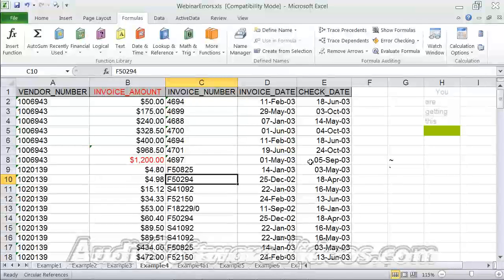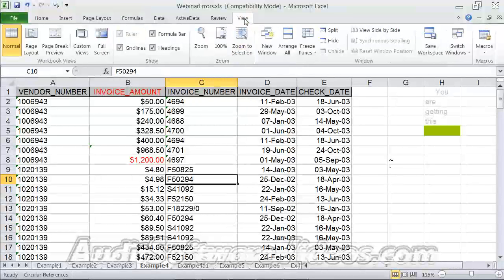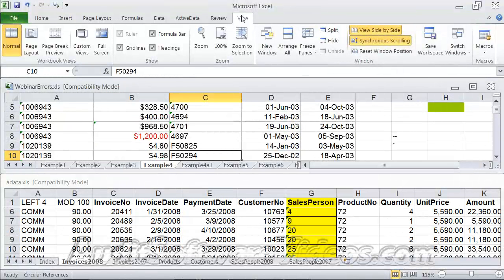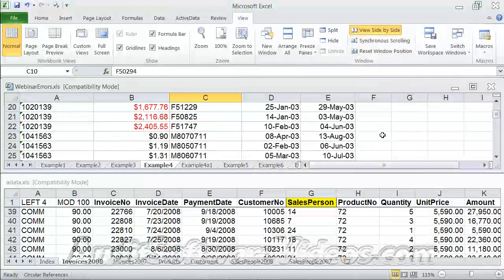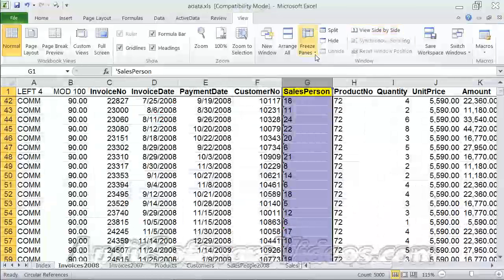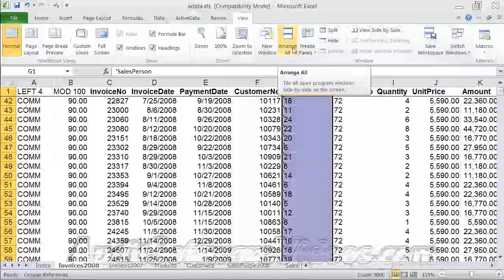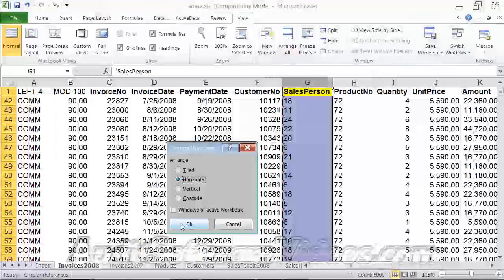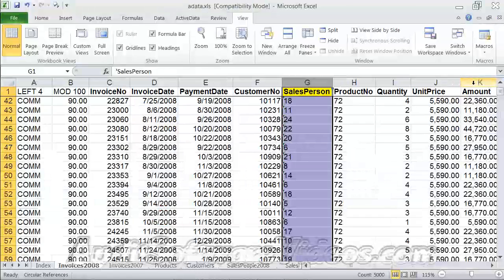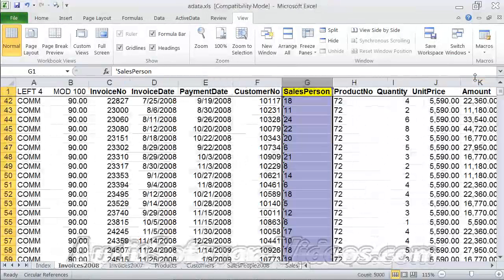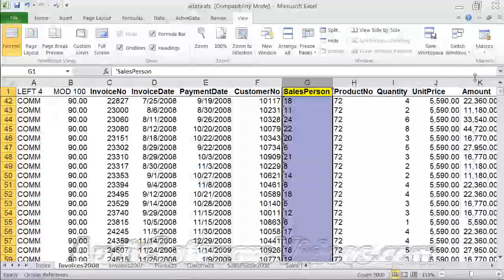There are a variety of formula auditing features available that make things a little easier to look at. For viewing side-by-side, you go to your View menu, View Side by Side, and you can set up synchronous scrolling so everything scrolls at once, or get rid of that and move one at a time. I'll hit Arrange All and Horizontal — I only have two open. I also use the Control Tab function, which gets you back and forth between spreadsheets quickly. I invariably find myself looking at two different spreadsheets, auditing them, looking at last month and this month and trying to look for differences.